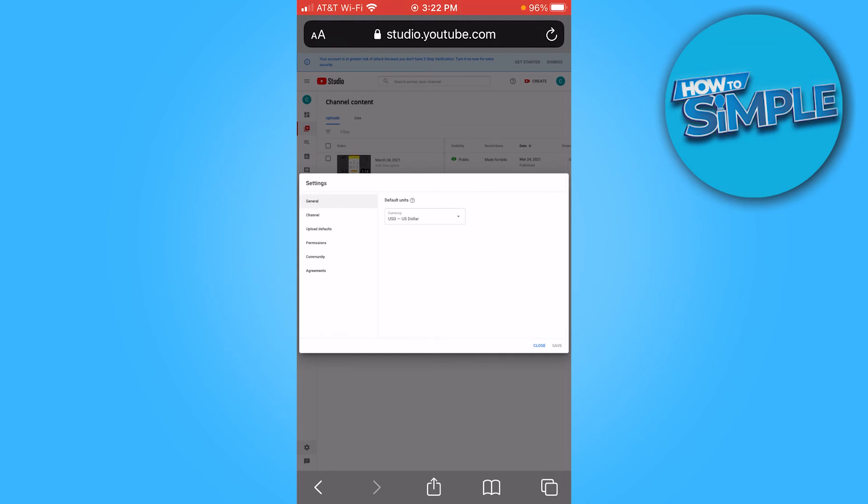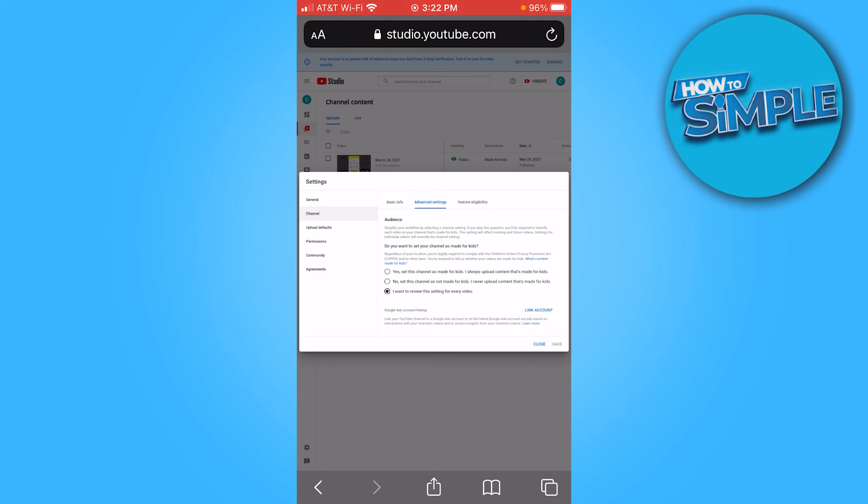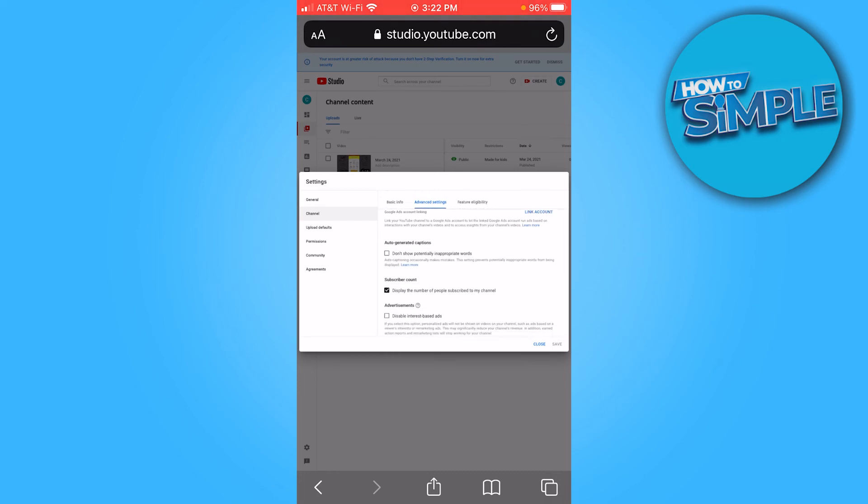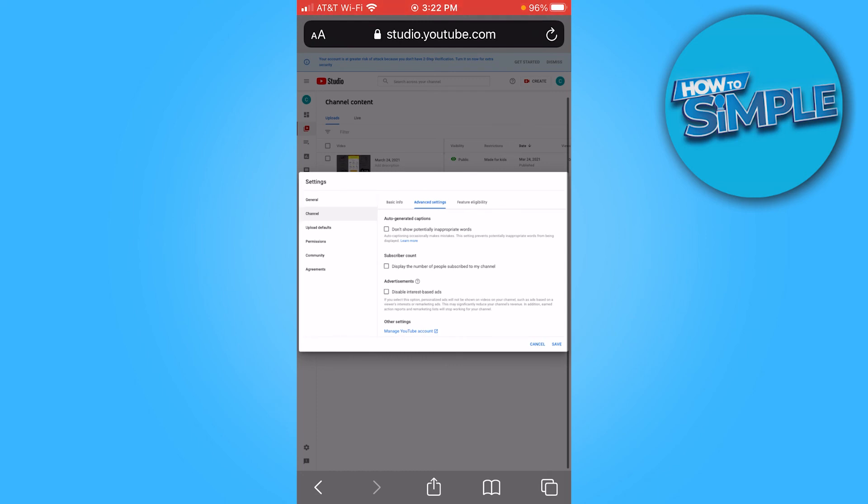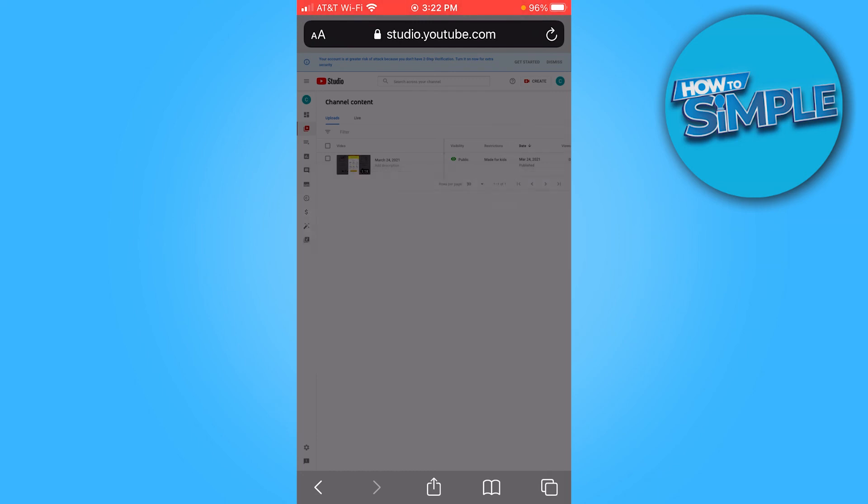When it says channel, click channel. Advanced settings. Scroll a little bit. When it says subscriber count, you want to untick subscriber count. Make sure you press save in the bottom right.